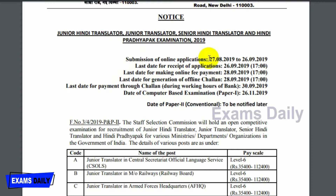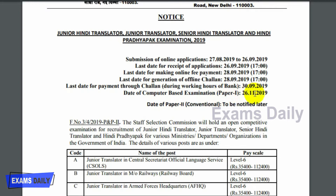The submission of online applications will be from 27-8-2019 to 26-9-2019. The last date for payment, both online and offline, will be 28-9-2019. The computer-based examination, that is Paper 1, will be held on 26-11-2019. The Paper 2 exam date will be notified later.